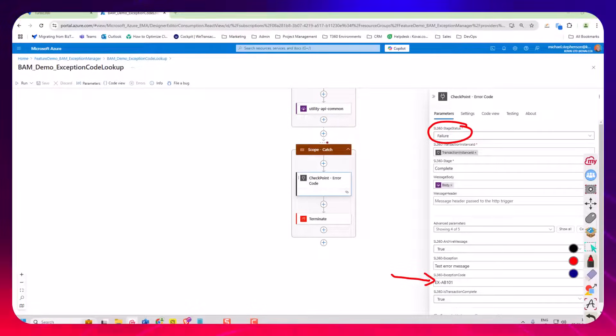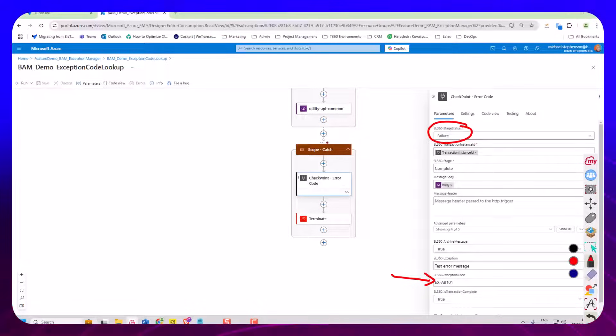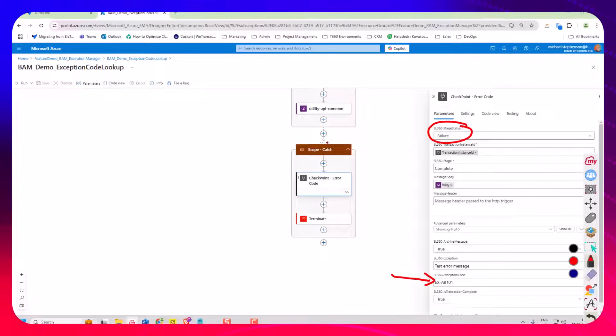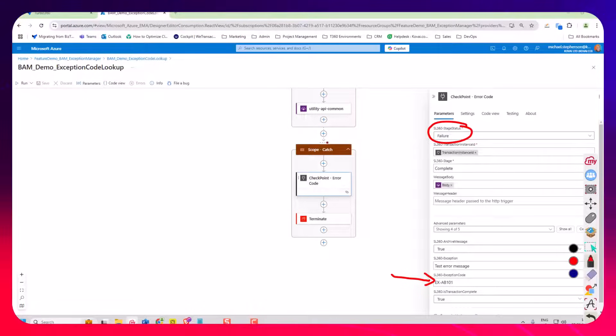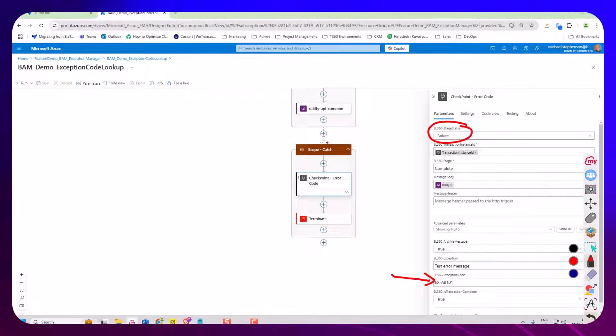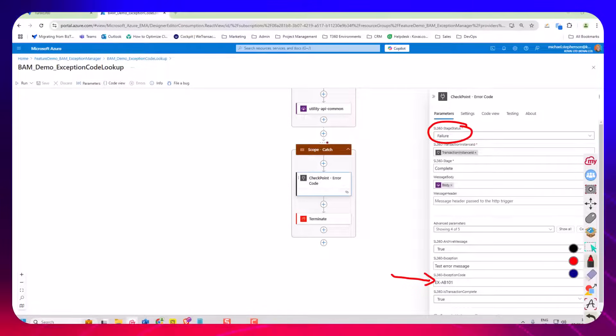So here the exception code might be a case where as a user you've got three or four different exception codes that you commonly use in your system and you can send a code to Turbo 360 to say this is the error that it is.